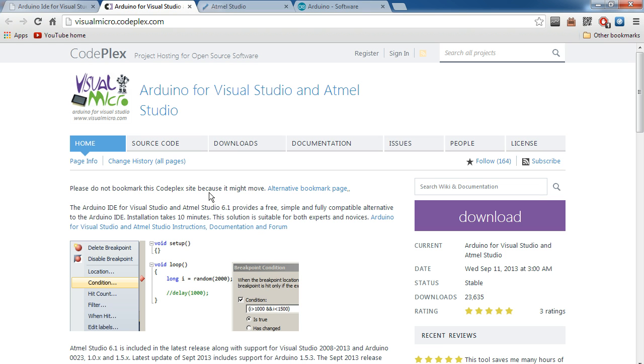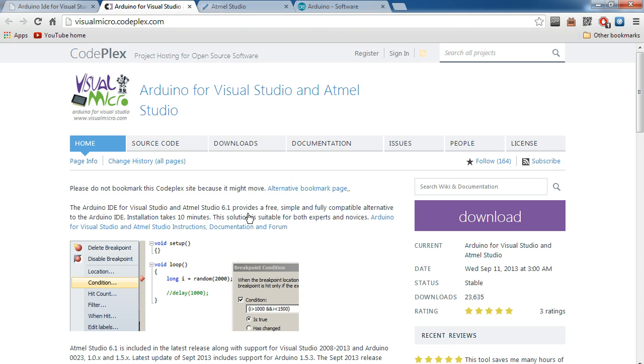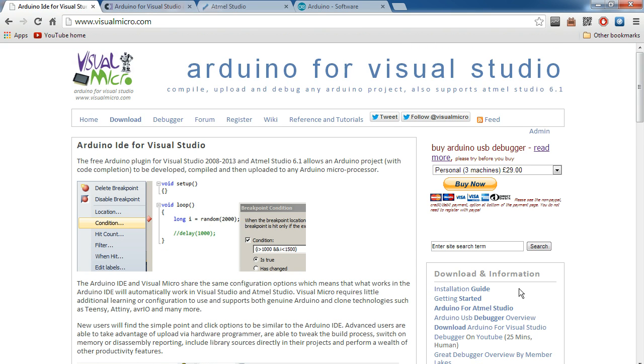Second thing you're going to need is obviously the Visual Micro plugin. And I'll put a link to this in the description. You can also find it within Atmel Studio. And I'll show you where that is. Now there is, you can get a license for the Arduino USB Debugger. We're going to cover that in a later video.